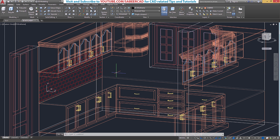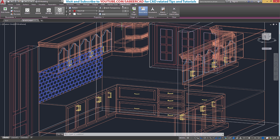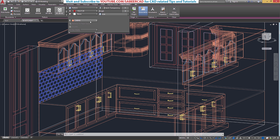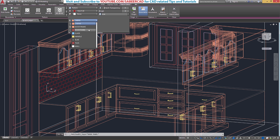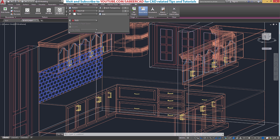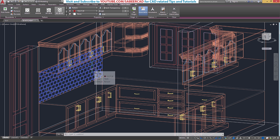You can change the layer of the hatch pattern while you perform hatching or even after you hatch. So let's do that. I'll select the hatch pattern. You will see a ribbon corresponding to the Hatch Editor with a Properties panel. Just expand it and over here you will see the layers. I have already created a layer called Tiles, so just click on that layer. Now these patterns get transferred to the Tiles layer.